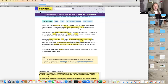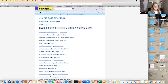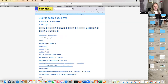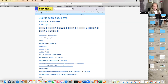Rewordify also has embedded classic literature already. You can go to public documents, or cut and paste anything from the internet. If you've figured out how to pull print from your iBooks, you can do that too — lots of options here.